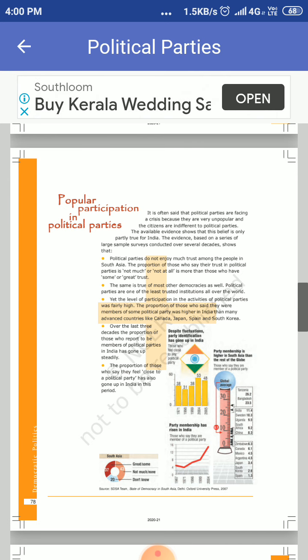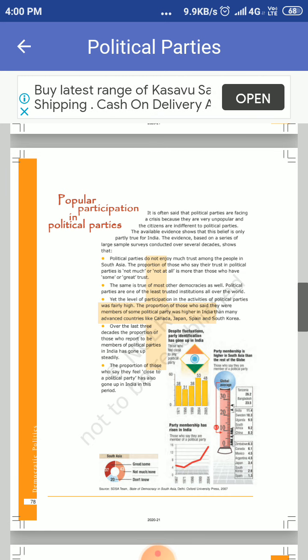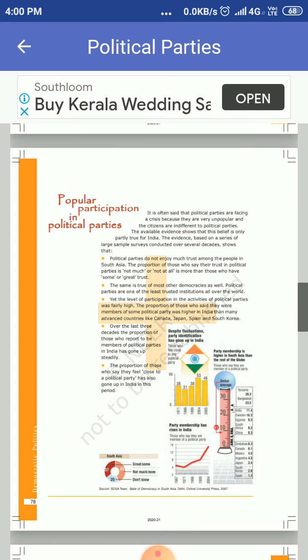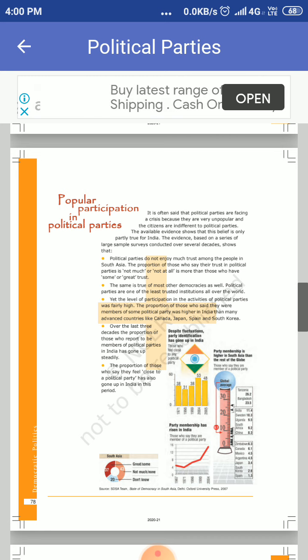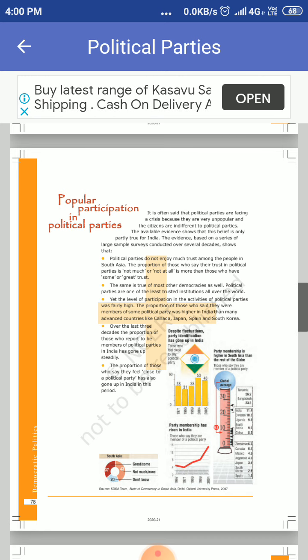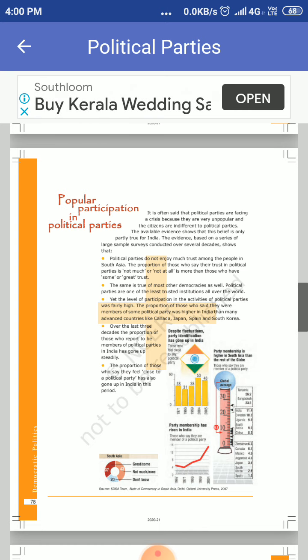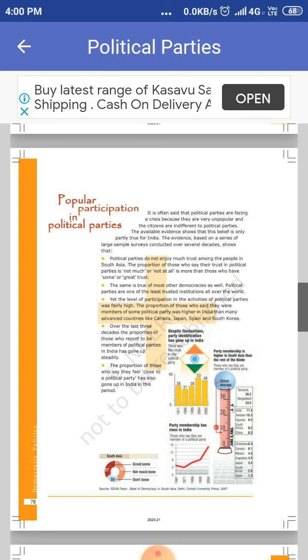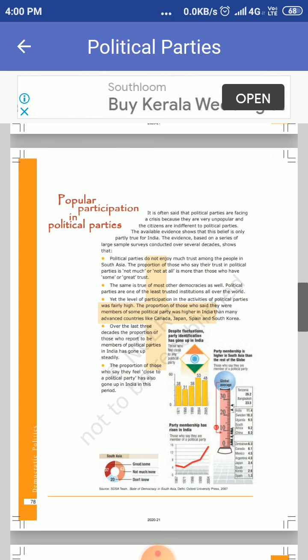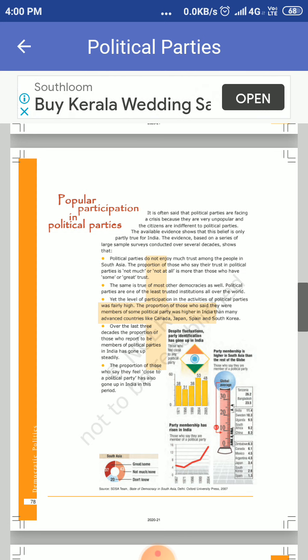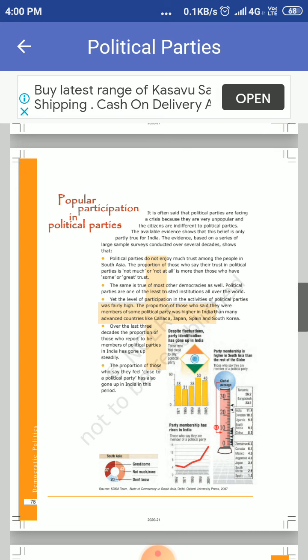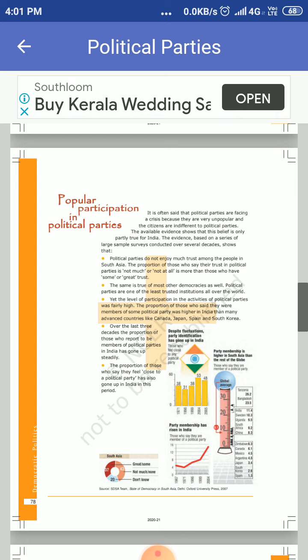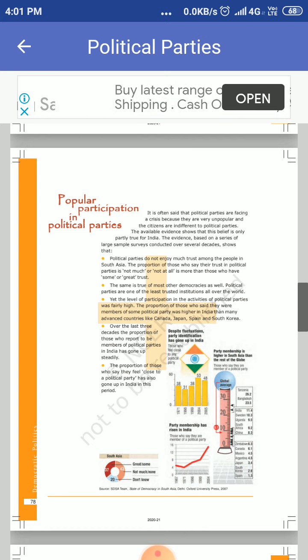Because they are very unpopular and not famous among the people and among the citizens, and they are indifferent to political party. There is some evidence that this belief is only partially true for India.